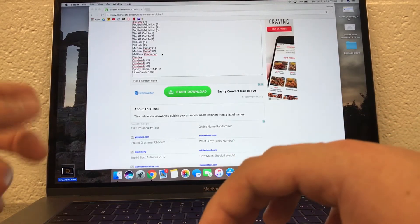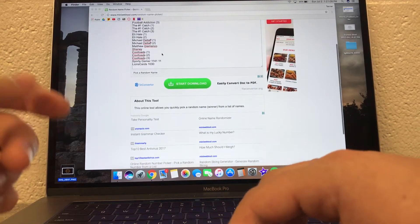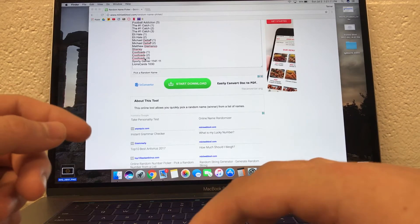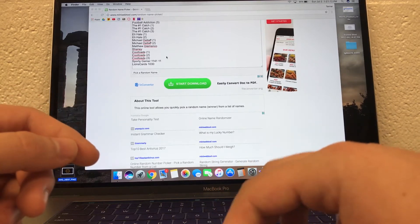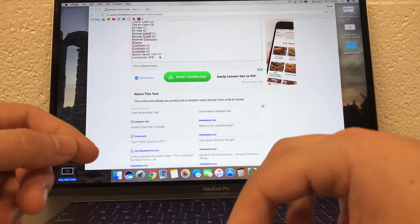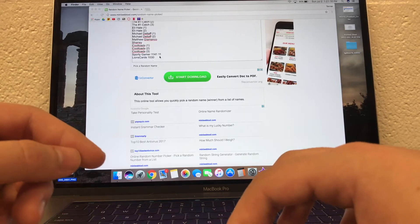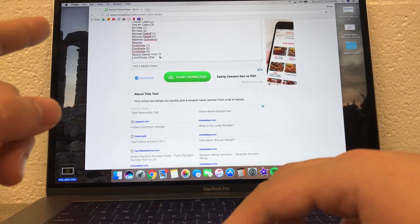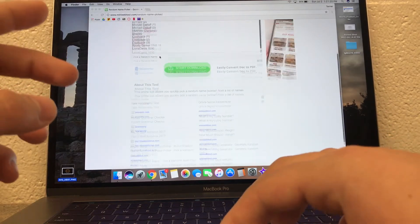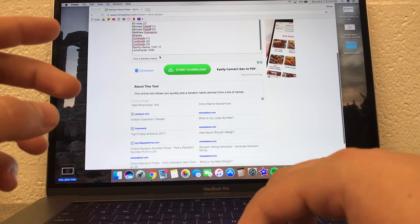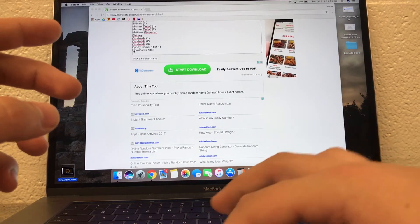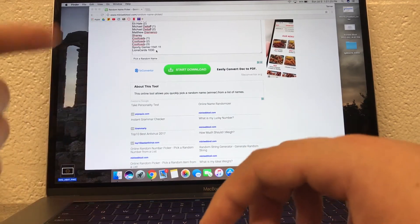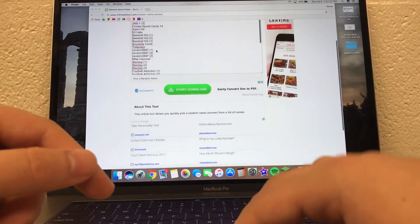Matthew Giammanco, forgive me if I don't pronounce these right. Shaney and Cool Toads did a video response, so he got three. Then we got Sporty Gamer, 1141, 11. And then we have Lions Cards 1030. I went and wrote them all down, and I went back and looked at the videos and stuff to make sure I didn't forget anymore, and I just completely missed Lions Cards. So I almost forgot you, but if you win, you're welcome.